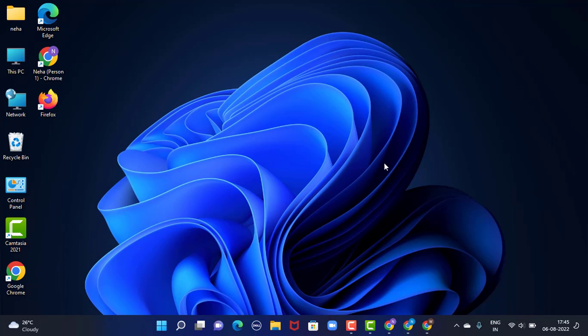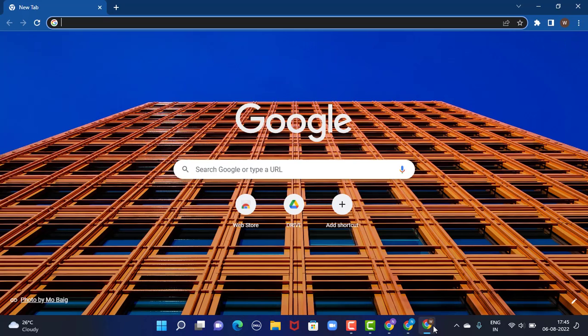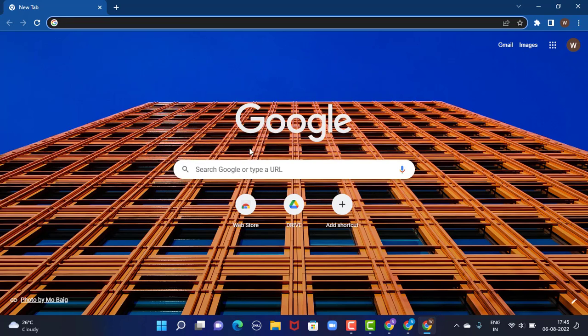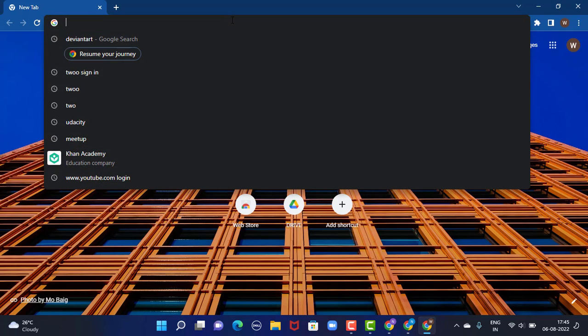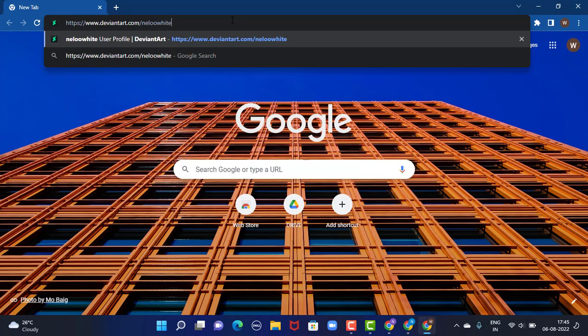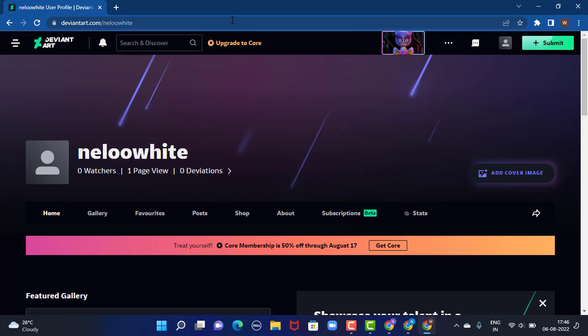First of all, open up your web browser. You can use any web browser that is convenient to you. As for this video, I'm using Google. As soon as you open your web browser, right on top there's a search bar. Enter the link www.deviantart.com.